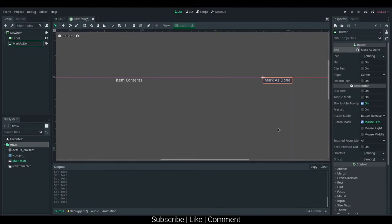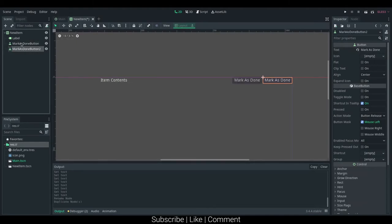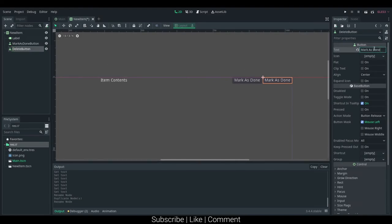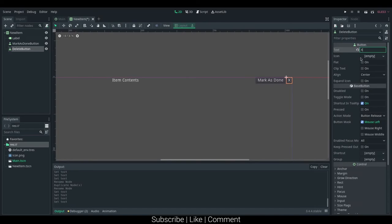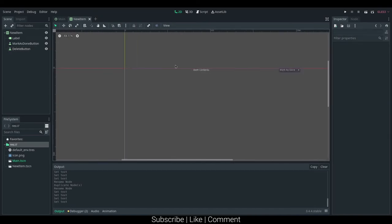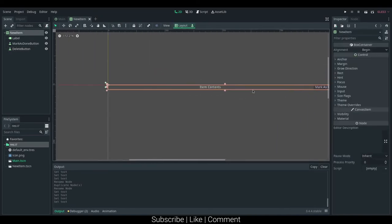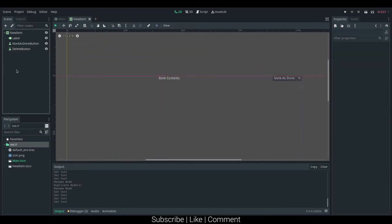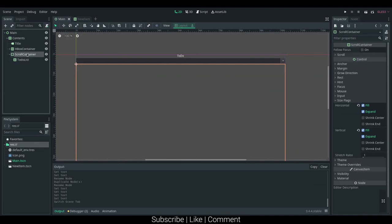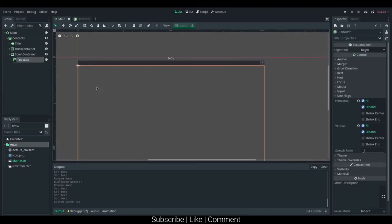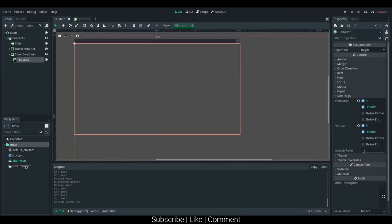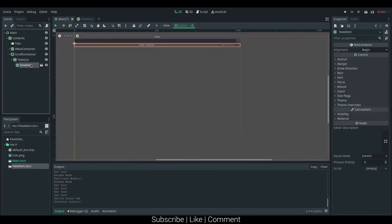Mark as done button, and I'm going to duplicate that and say delete button, and I'm just going to give it x as its text. Okay, so that's pretty much the markup for the new item, and let's see it actually laying out.